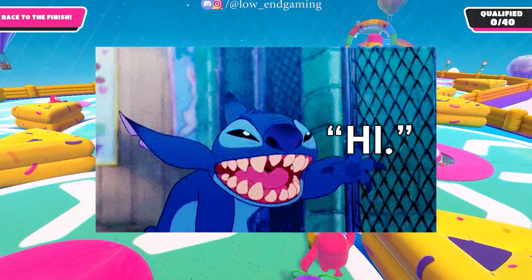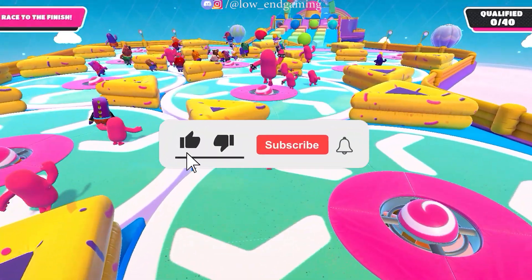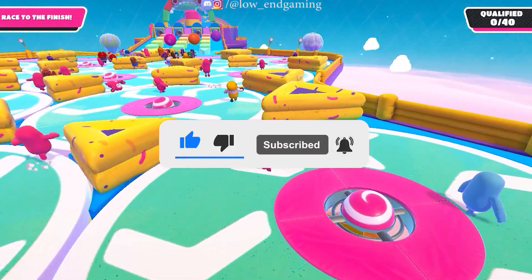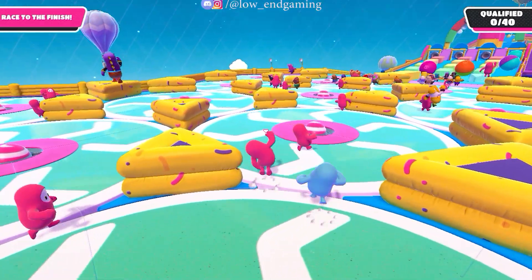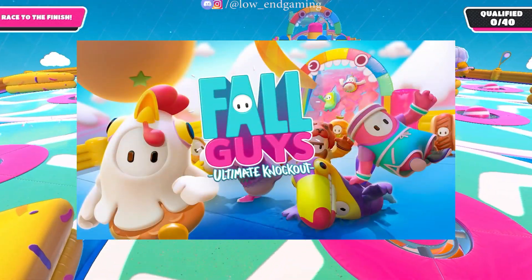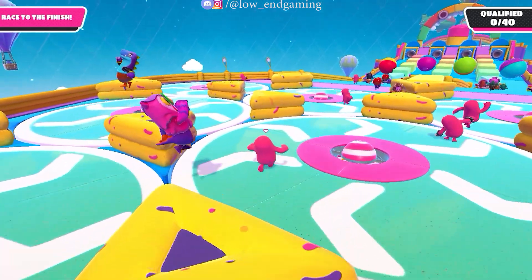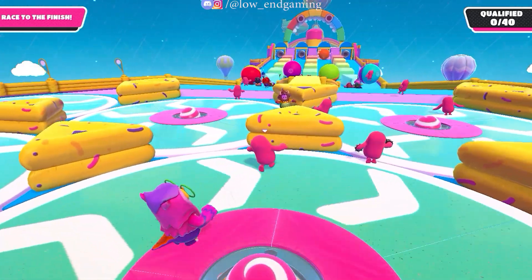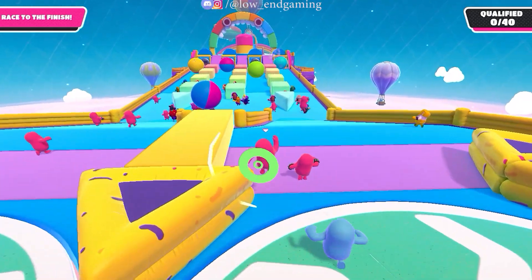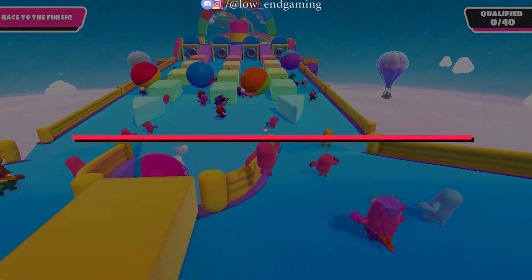Hi, this is Low End Gaming and welcome to another amazing lag fix video. Today we will fix lag in Fall Guys: The Ultimate Knockout, because it is free to play. As you have seen the results, let's see the process and get started without wasting any time.